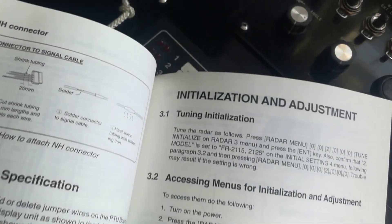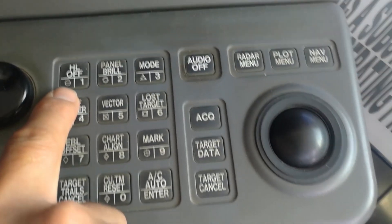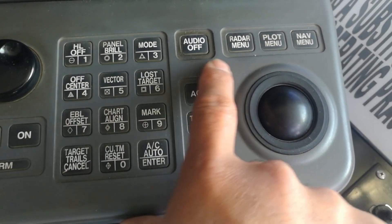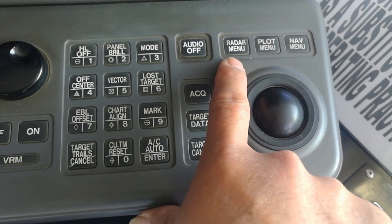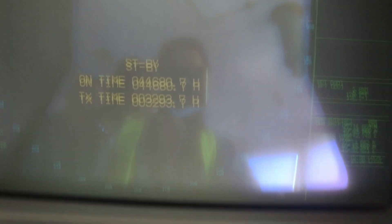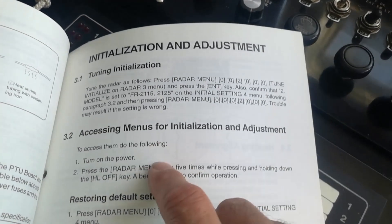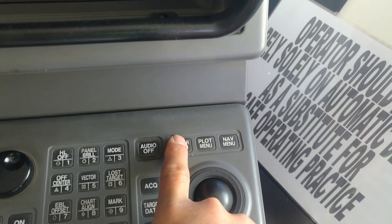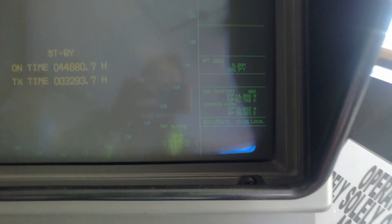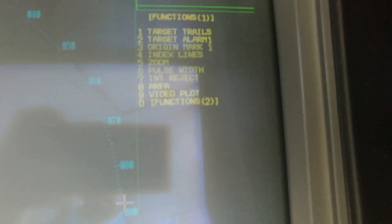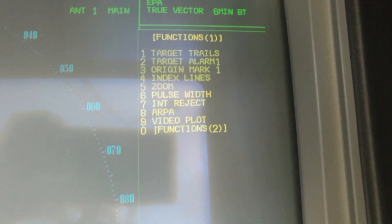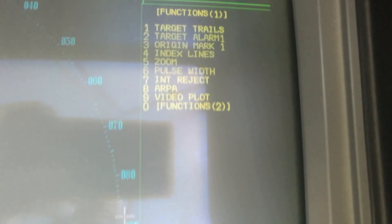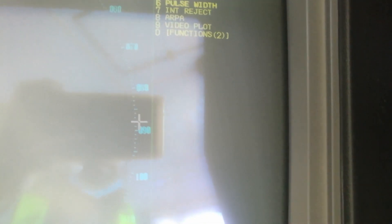This is heading line off and this is the radar menu. Now radar is in standby. Radar in standby, I already did this settings, so I'll just press the menu. It comes up function number one.